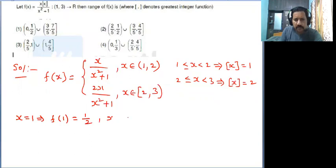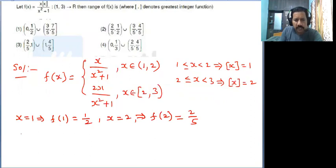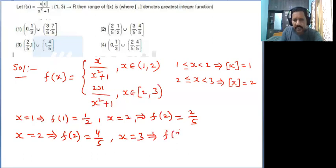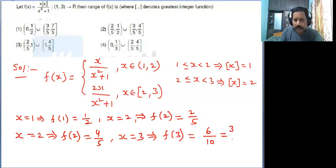Substitute x equal to 2 in the first function: f of 2 gives 2 by 5. Now go to the second function, take x equal to 2: f of 2 gives 4 by 5. Now x equal to 3: f of 3 gives 6 by 10, which simplifies to 3 by 5.